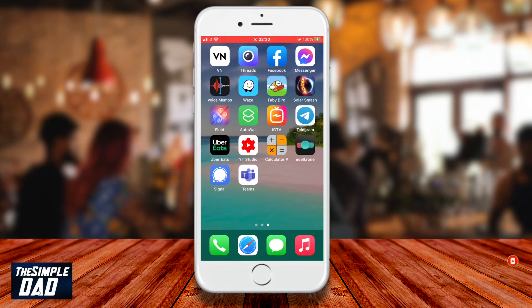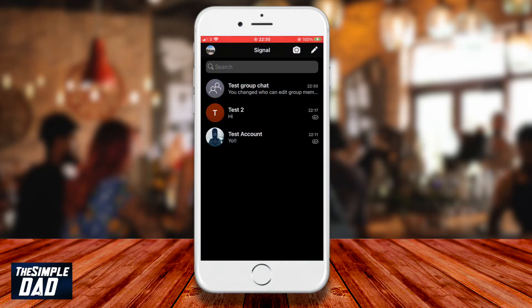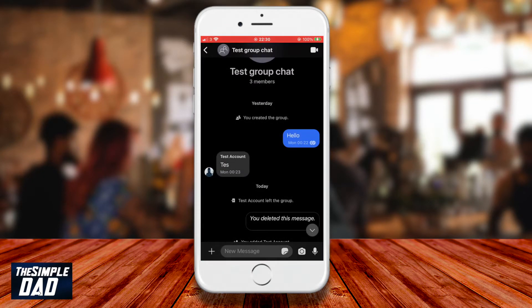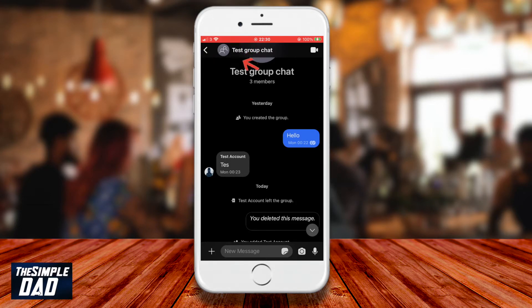On your phone, open the Signal app and tap on the group chat which you would like to change the permission for. Now tap on the group chat profile picture at the top.